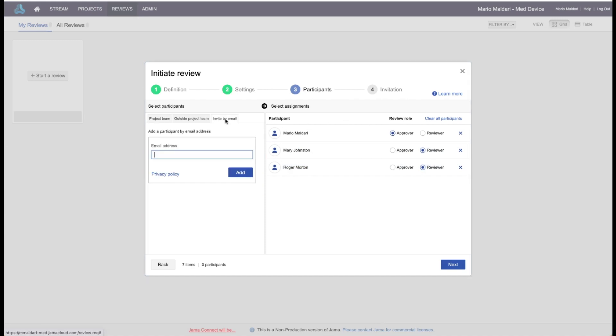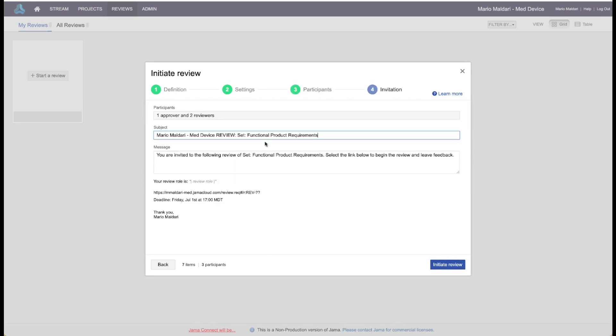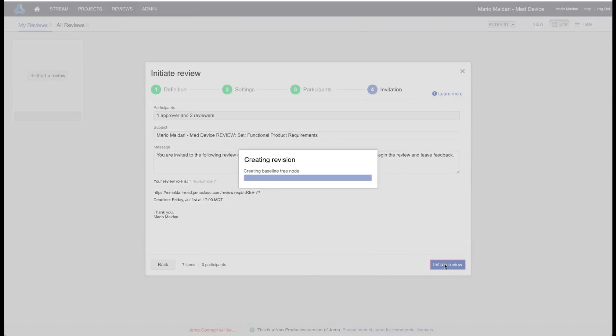A very nice feature of our review and approval is the ability to invite users by email. This allows you to invite participants in your review that aren't part of your project, your JAMA project, or aren't even part of your company. Perhaps you have vendors that have given you requirements that you want their feedback on, stakeholders. So you can add them, they can participate in the review, and you don't have to add them to the project. So let's continue on here. This final dialog is the details of the email that will be sent out to the participants. You can customize this as you see fit. And let's initiate that.